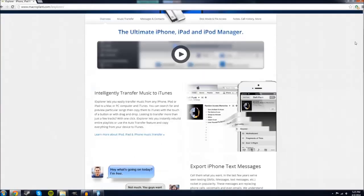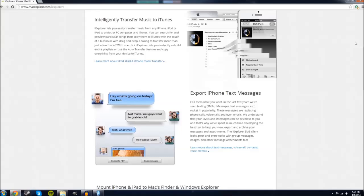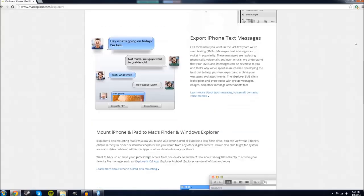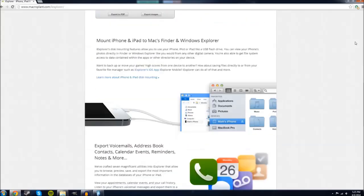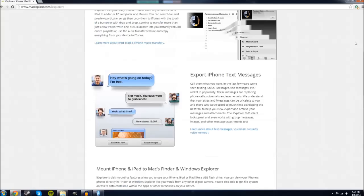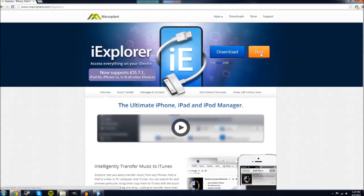What the iExplore program lets you do is open up your device and basically have access to nearly every file. I'll be sure to put a link in the description to the iExplore download. Keep in mind that there is a demo version and a full version, but for what we're doing today you're only going to need the demo version.